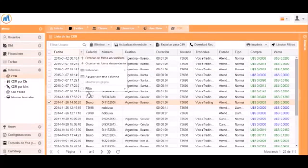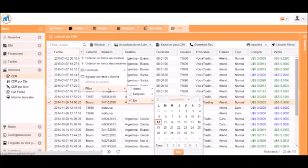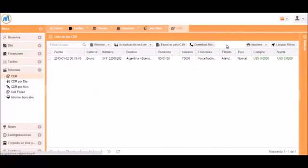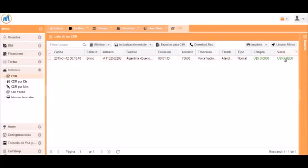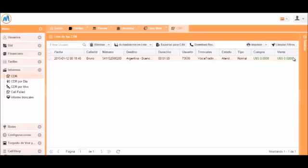Now let's take a look at the CDR menu. We can see the test call that we just made. We can see that the tariff was charged at 2 cents as we set it.